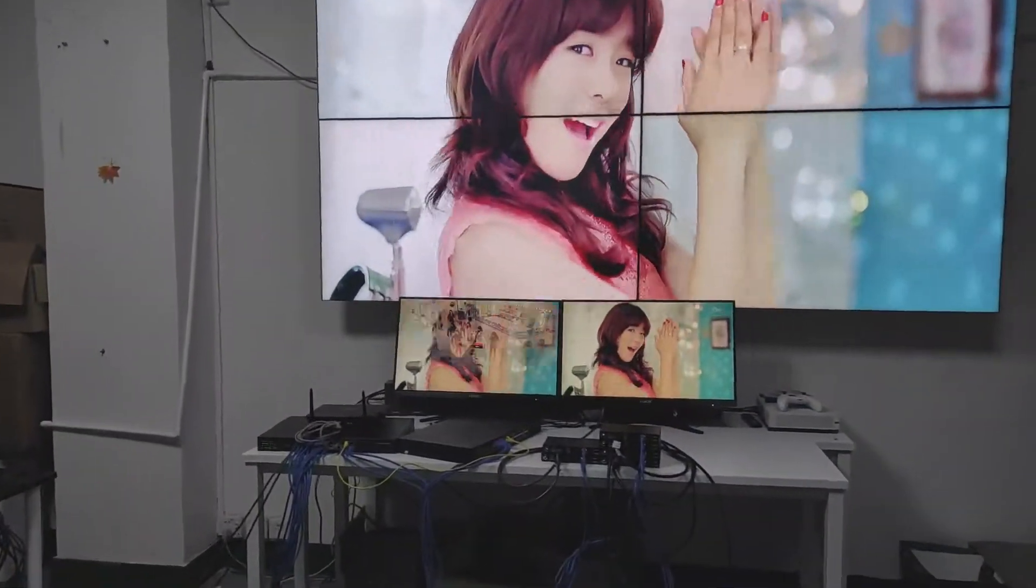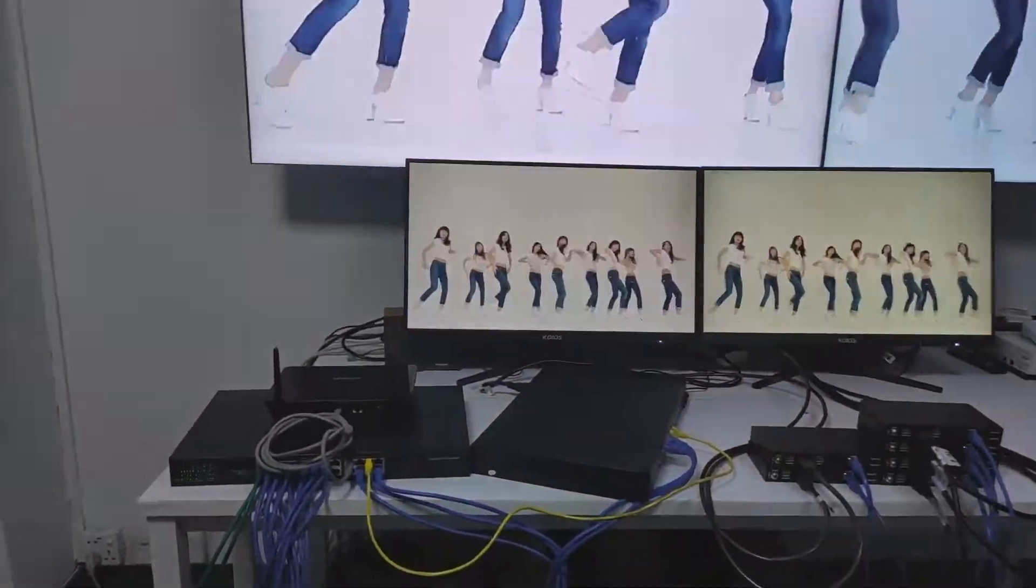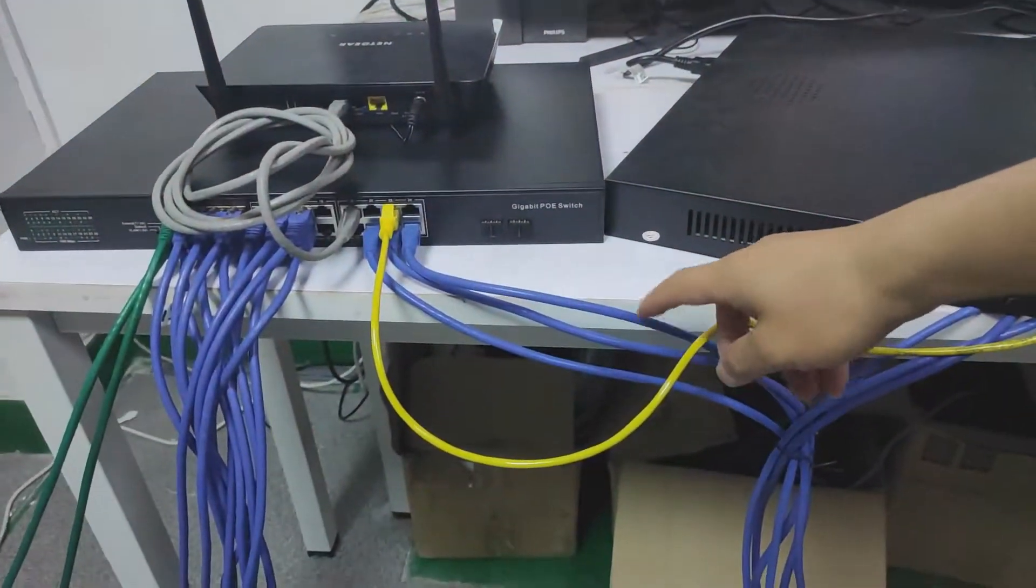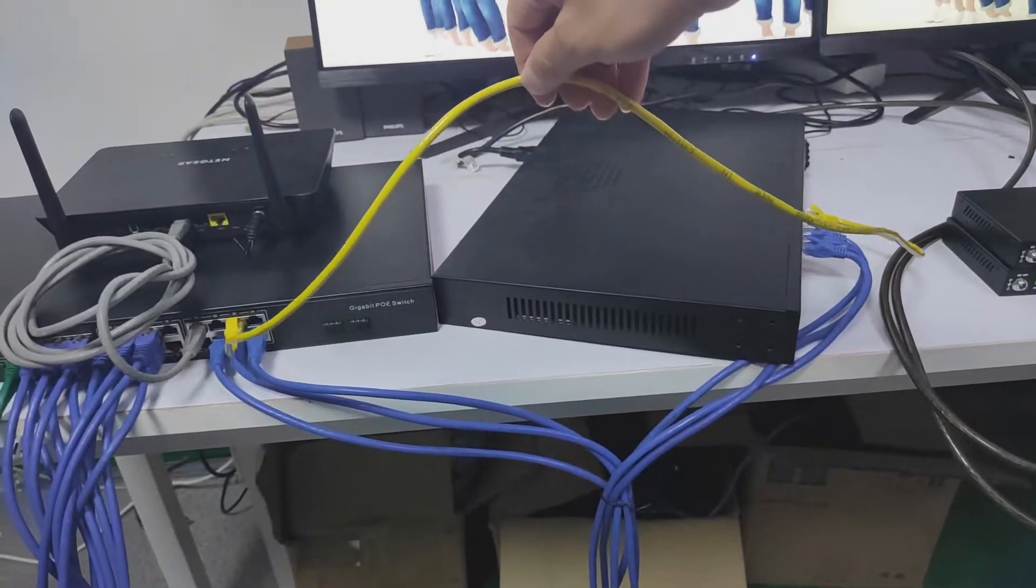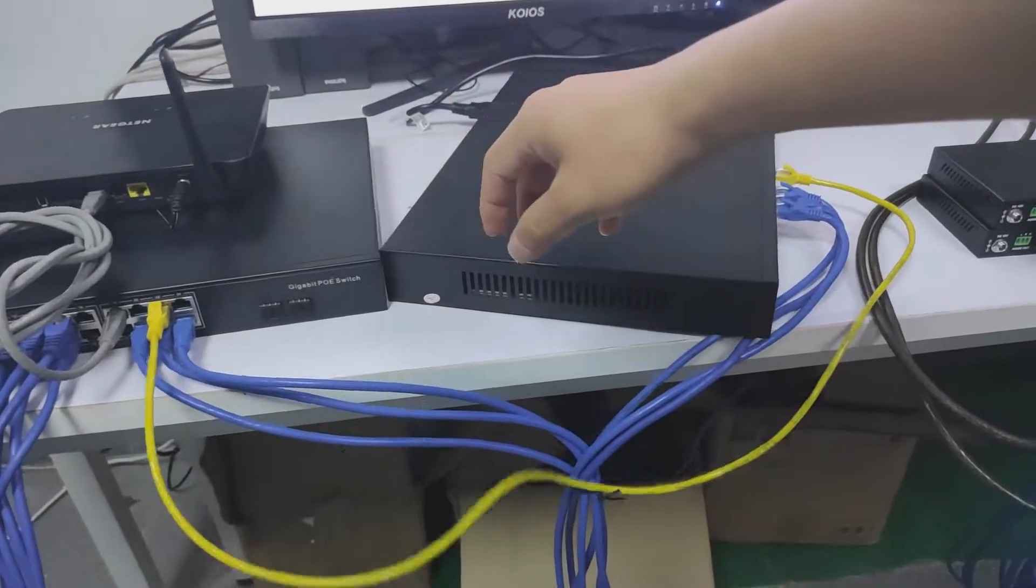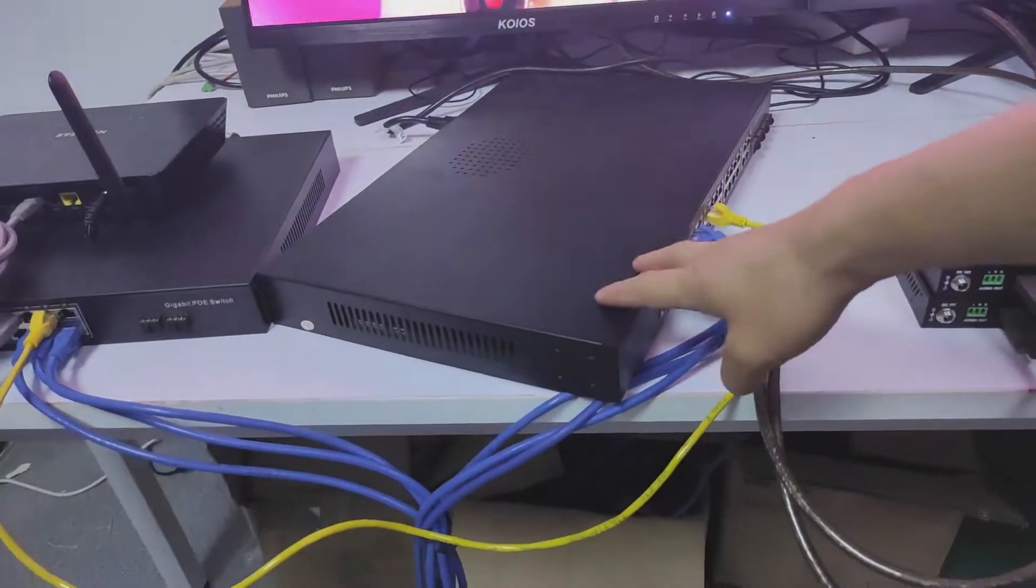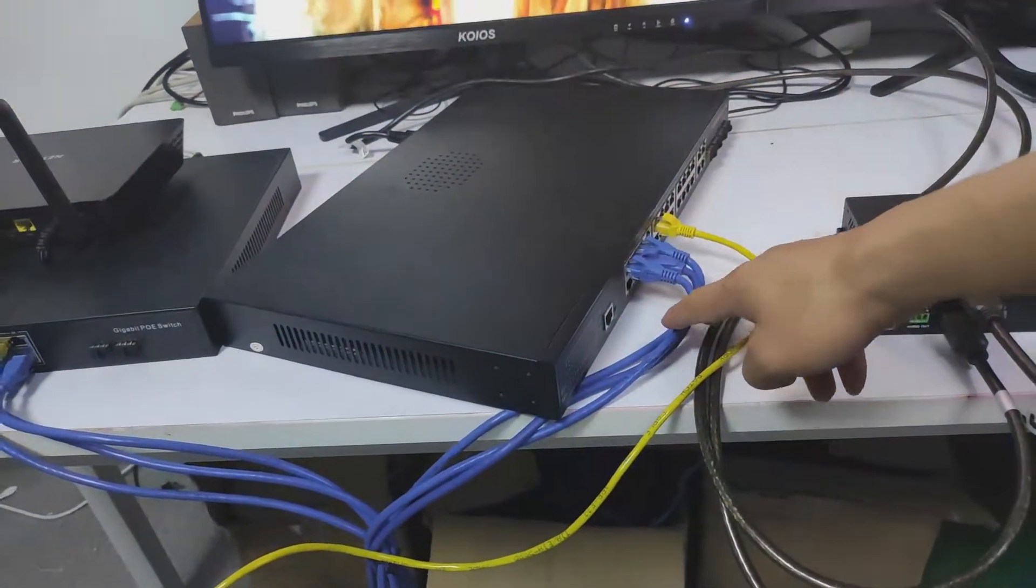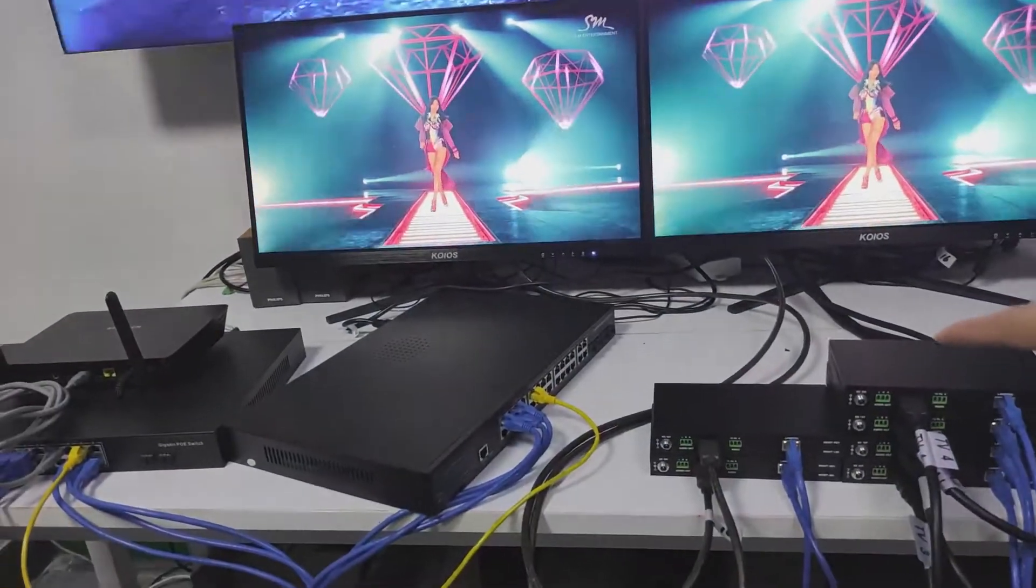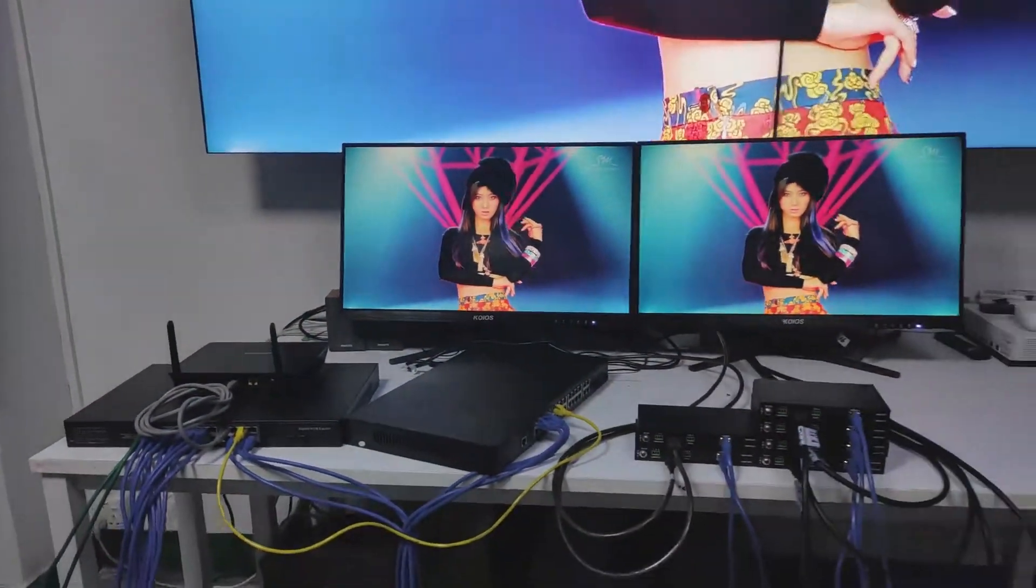We have these two PoE nano switchers cascaded by simply one cable. Then to this other nano switcher with three cables connecting to the three receivers on this side. It's working and we don't need to do any settings.